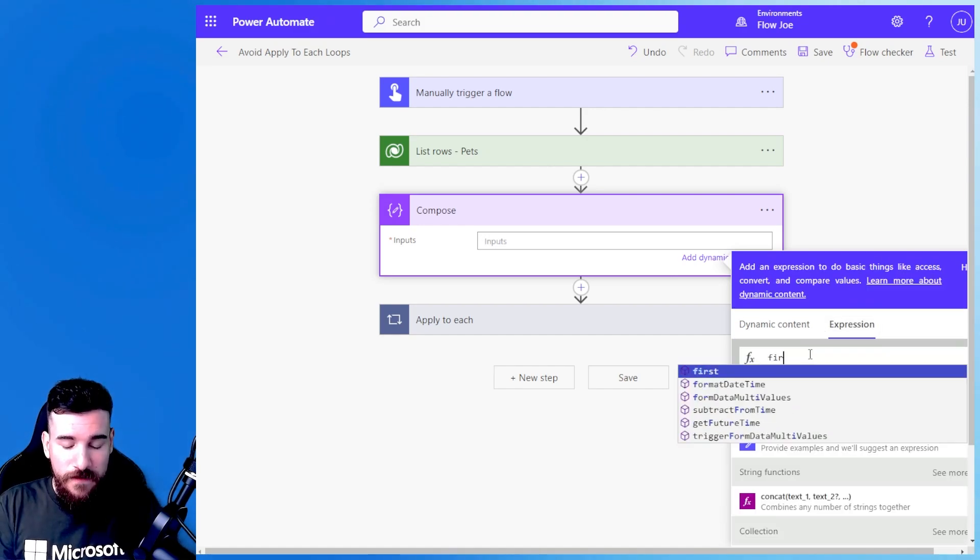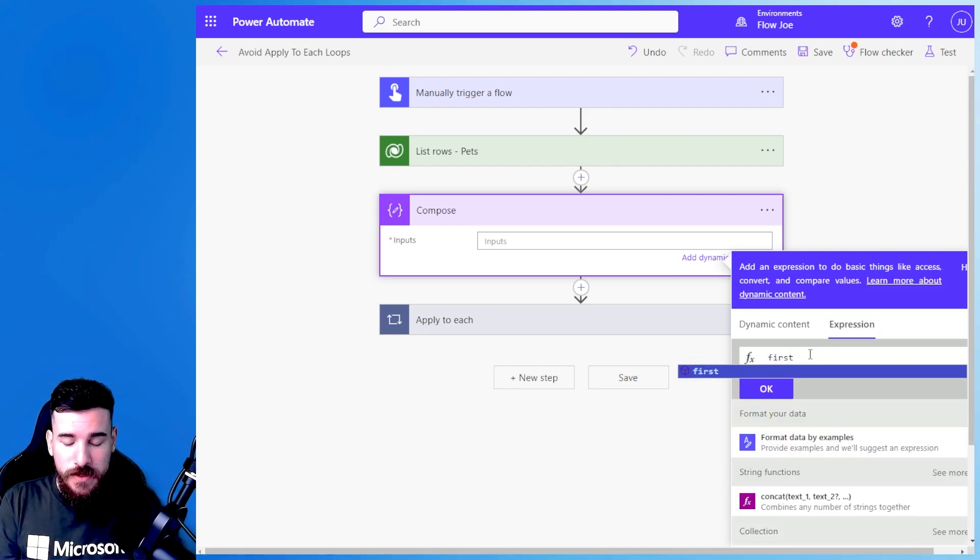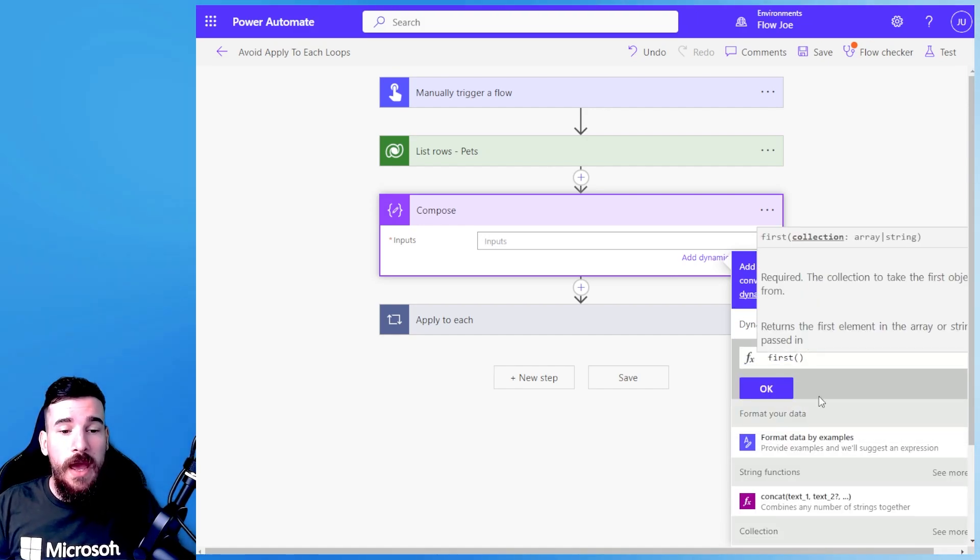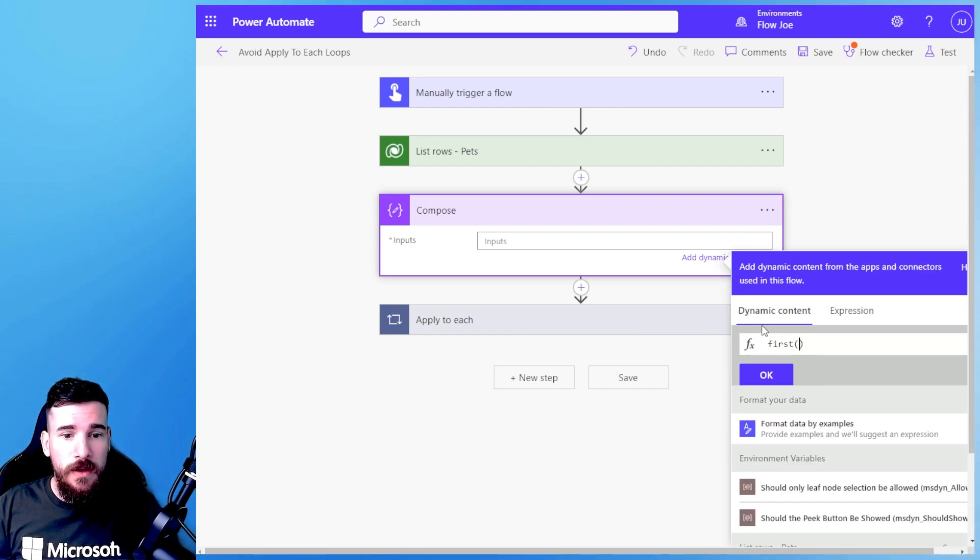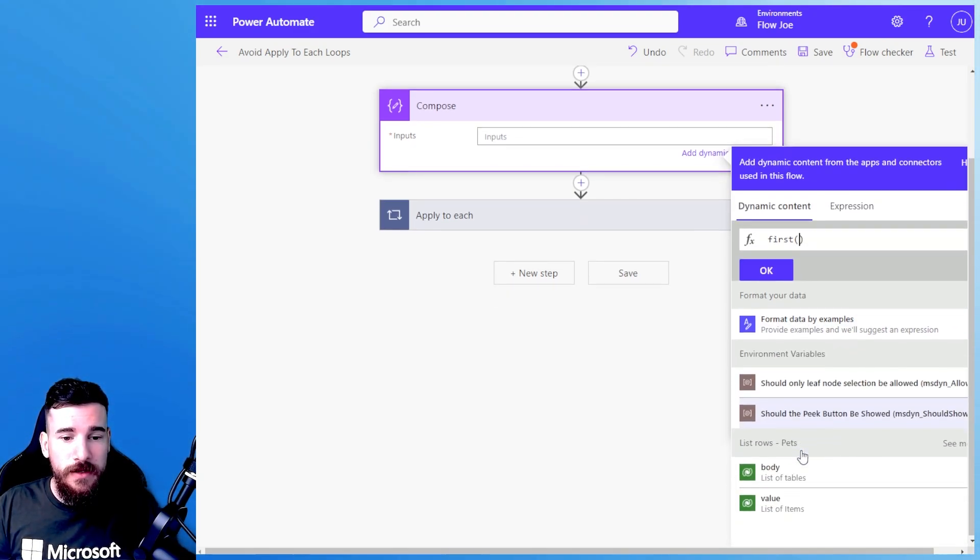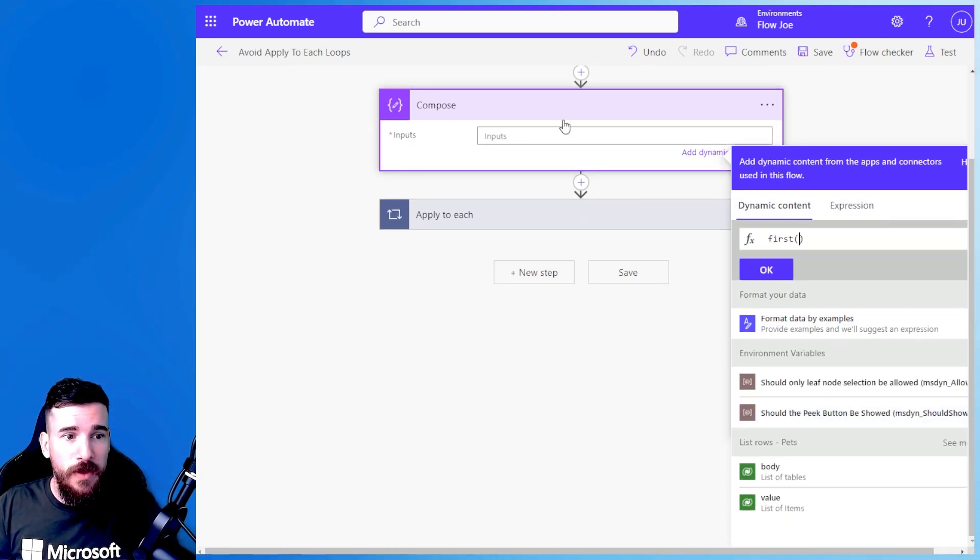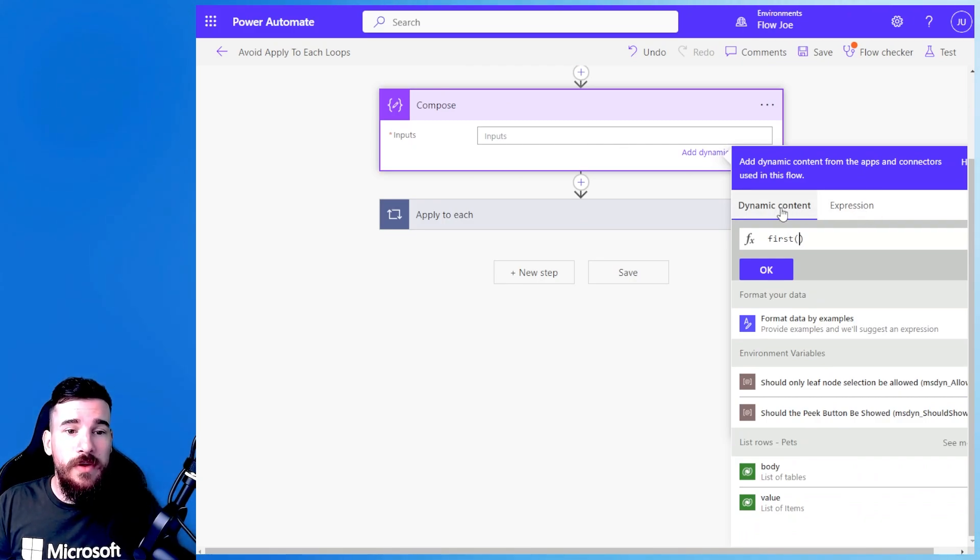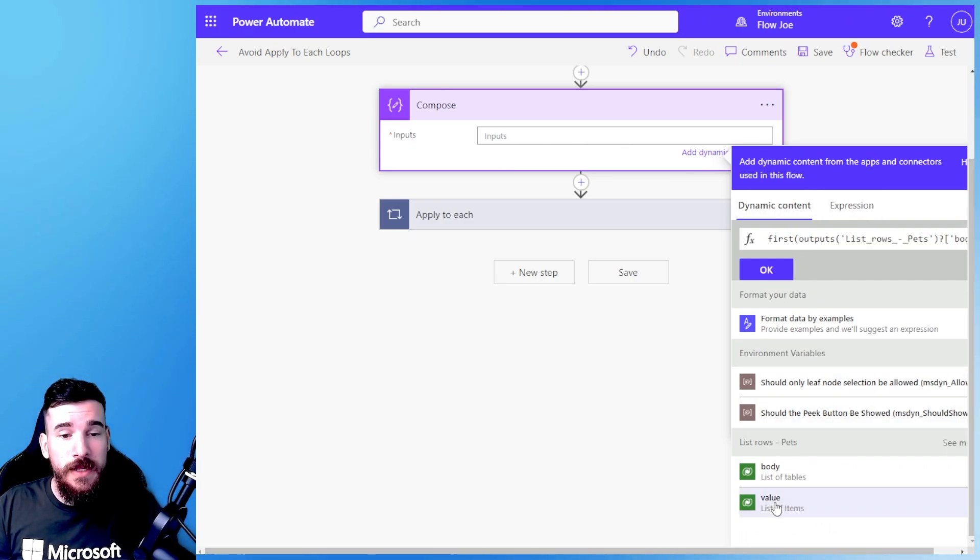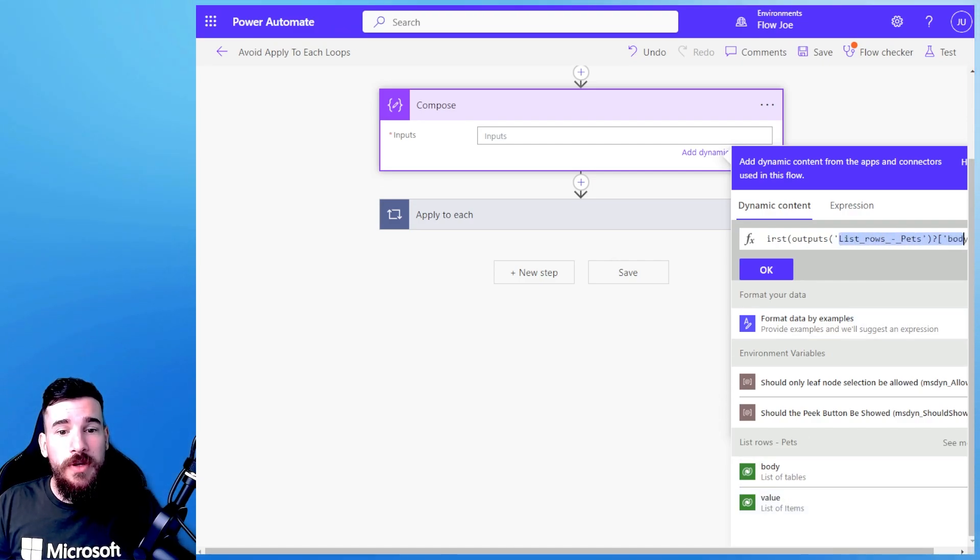So how do we actually get the first record then? Well if I say first and then I come into my dynamic content, so I've clicked in the inputs, I've clicked an expression, I've typed first, I've now come back to the dynamic content and I'm selecting the value, it's going to bring back the first record.